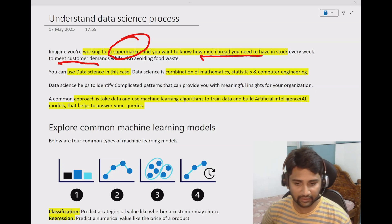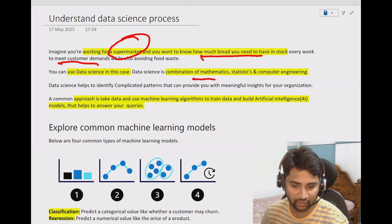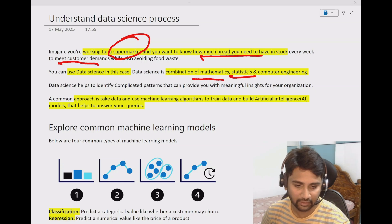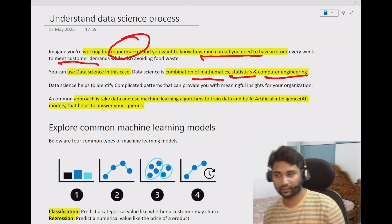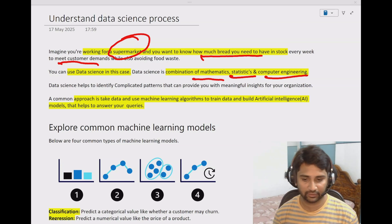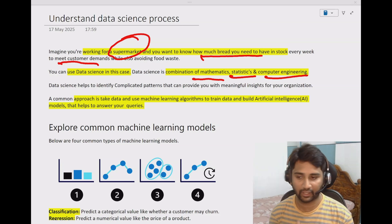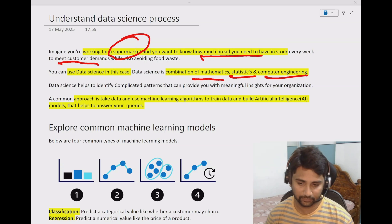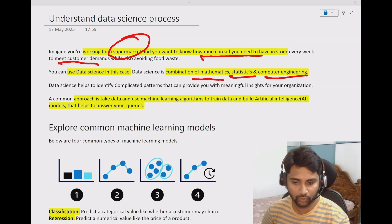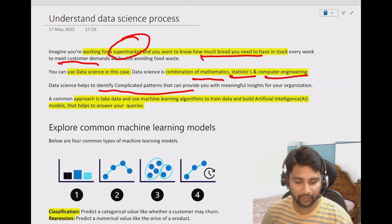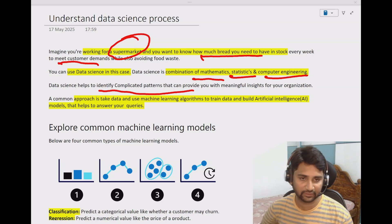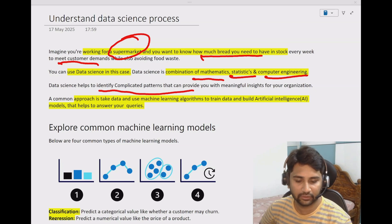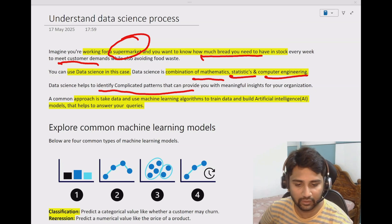So what is data science? Data science is basically a combination of mathematics, statistics, and computer engineering. I'm not going into detailed technicalities, but I will give a high-level overview of how data science works. Data science helps you identify complicated patterns from your data and gives you predictions accordingly, based on which you will take your decisions.